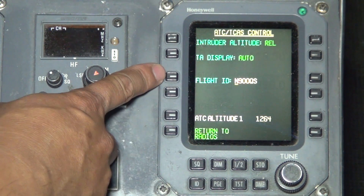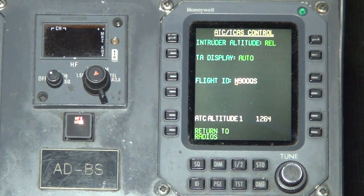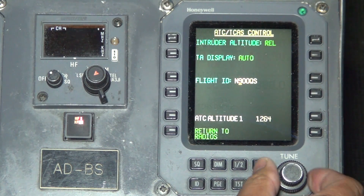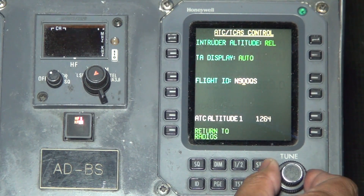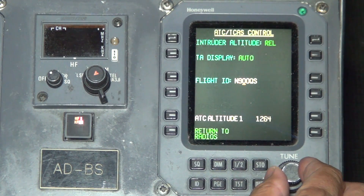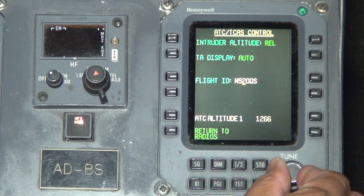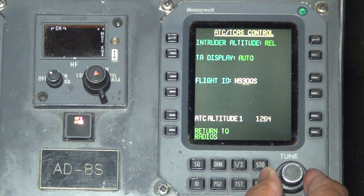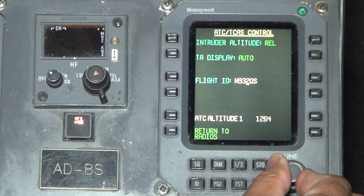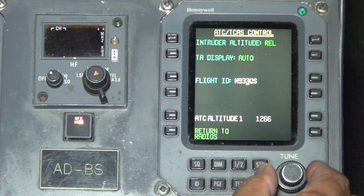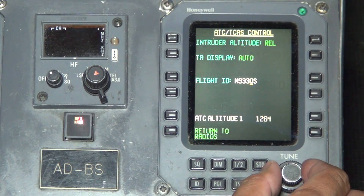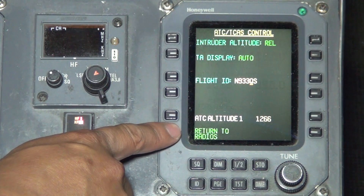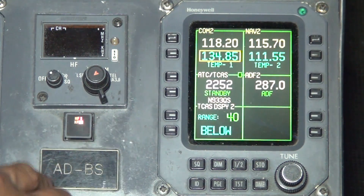To change the flight ID, use the tune knob. Use the inner knob to change the digit to numeric or alphabet. The outer knob will scroll to the next digit. Once you are done, press the line select to return to radio.